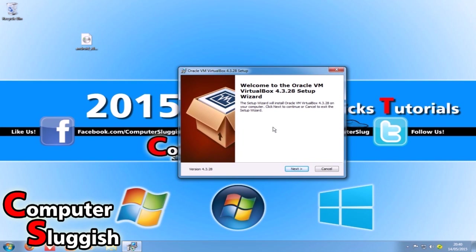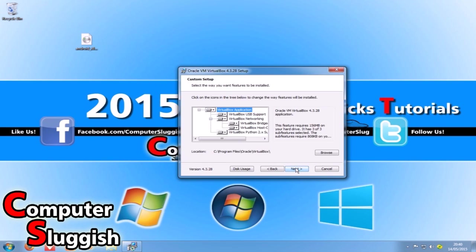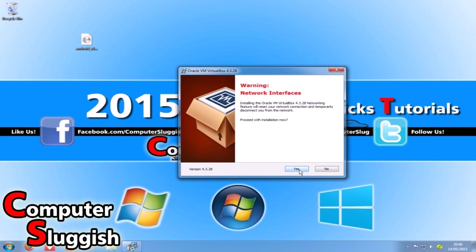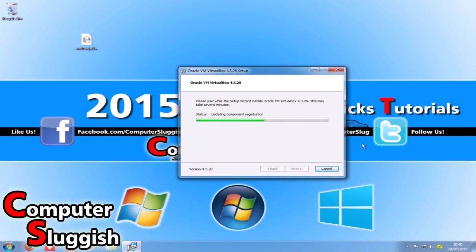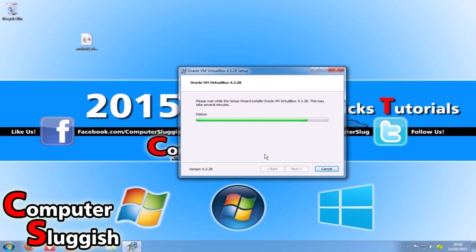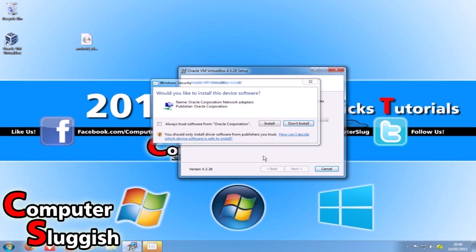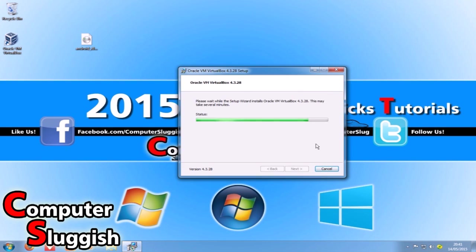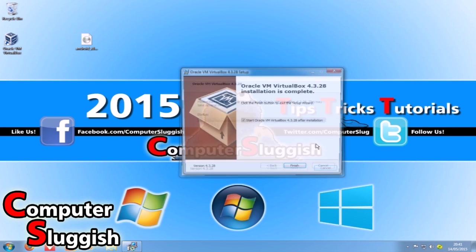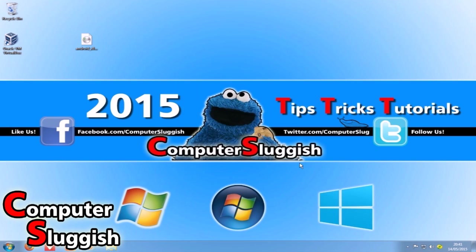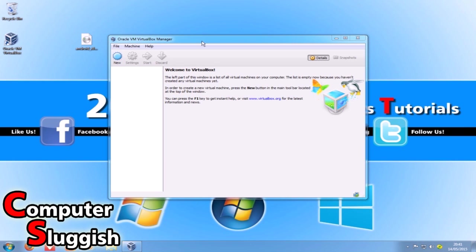Run the setup for VirtualBox and we're going to go next, next, next, yes, and install. We're going to go install and I'll just go 'always trust software' so it stops popping up. We're going to start Oracle VirtualBox, so finish, and you'll end up with a window looking like this.